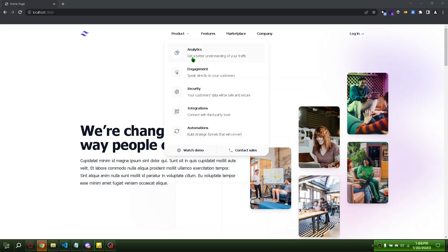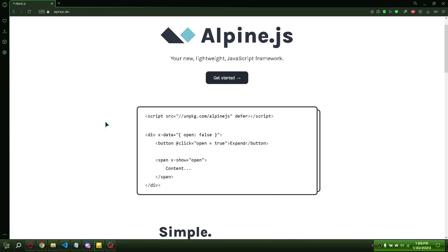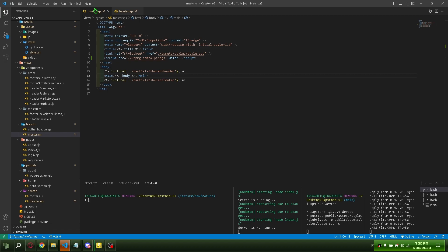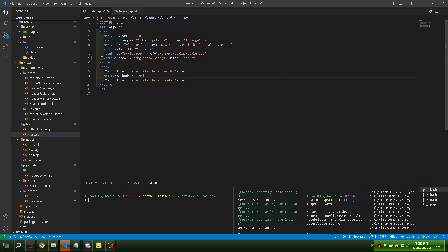Okay, let's fix this. I'm going to use Alpine.js. Add this script to your head element. Put it here.